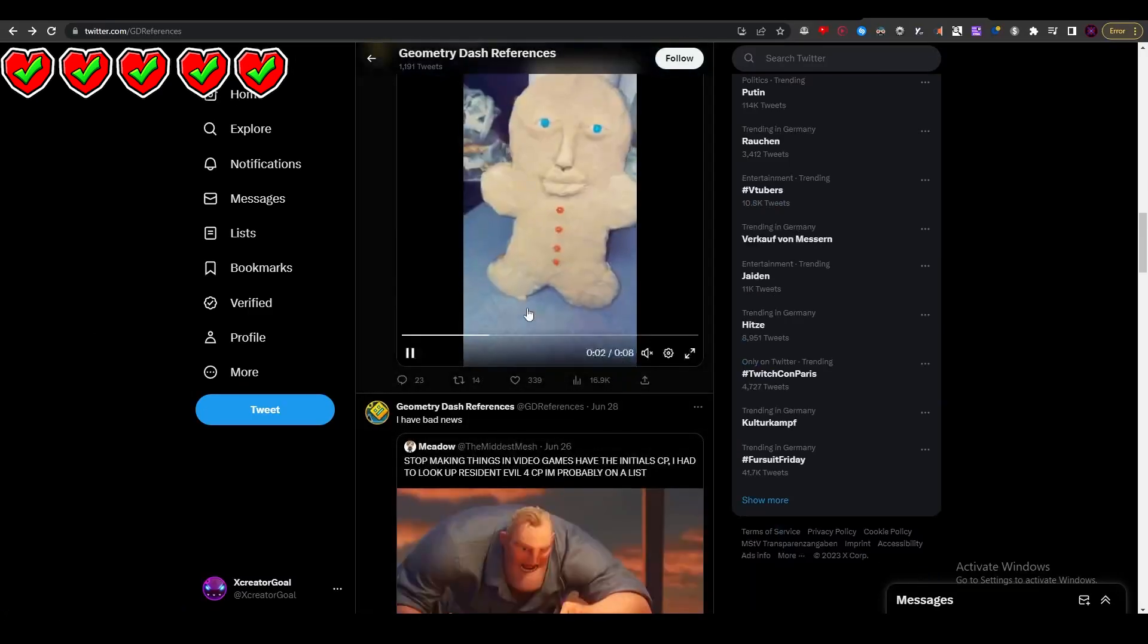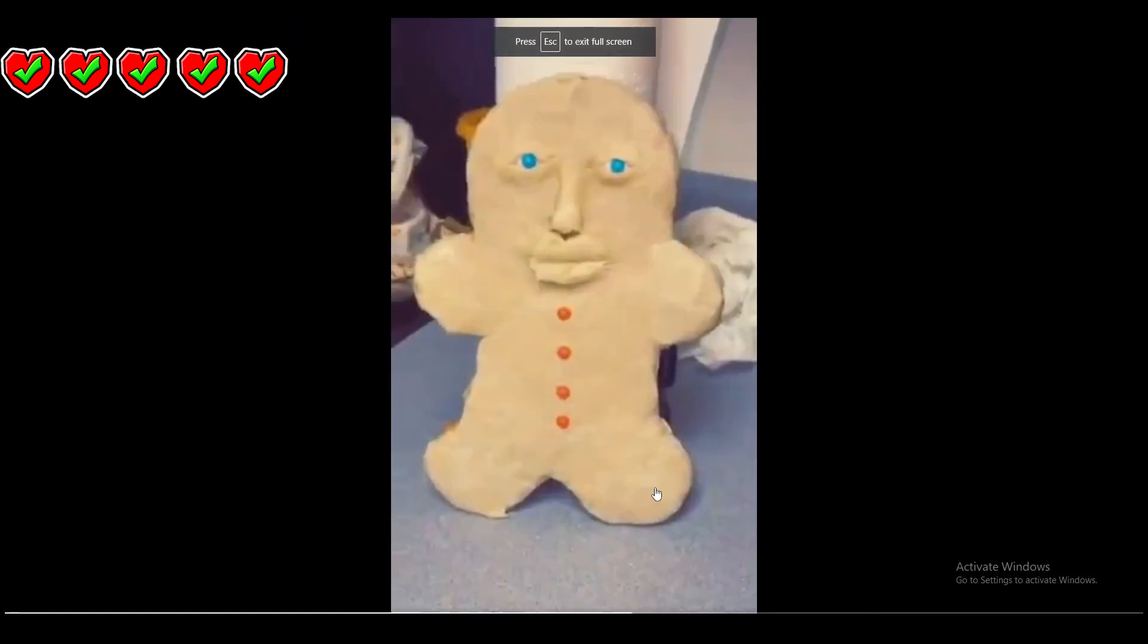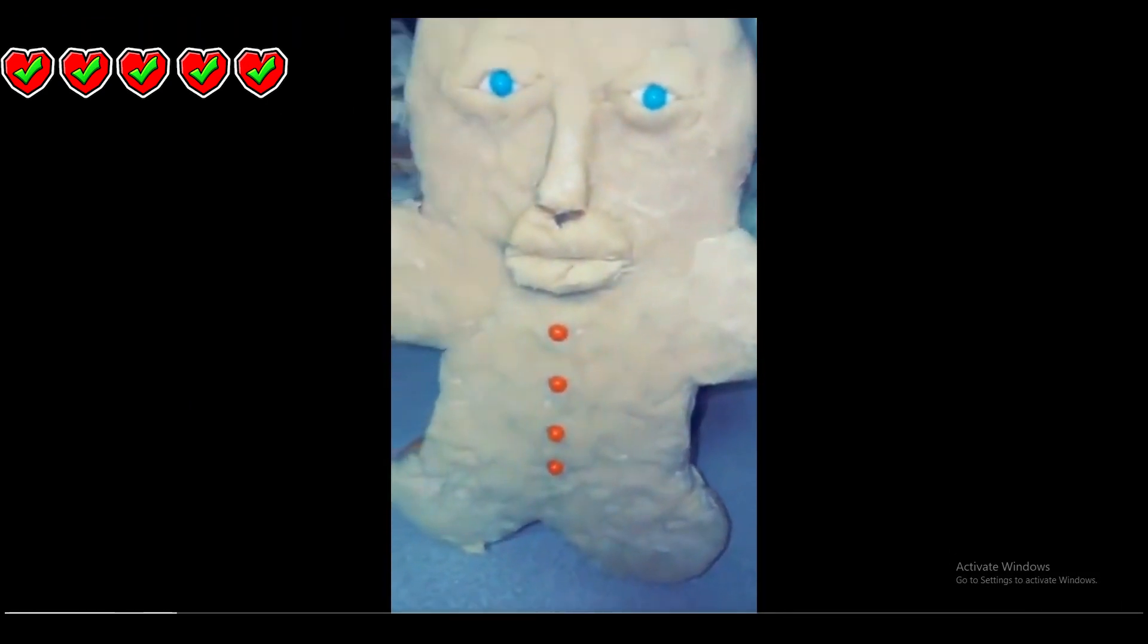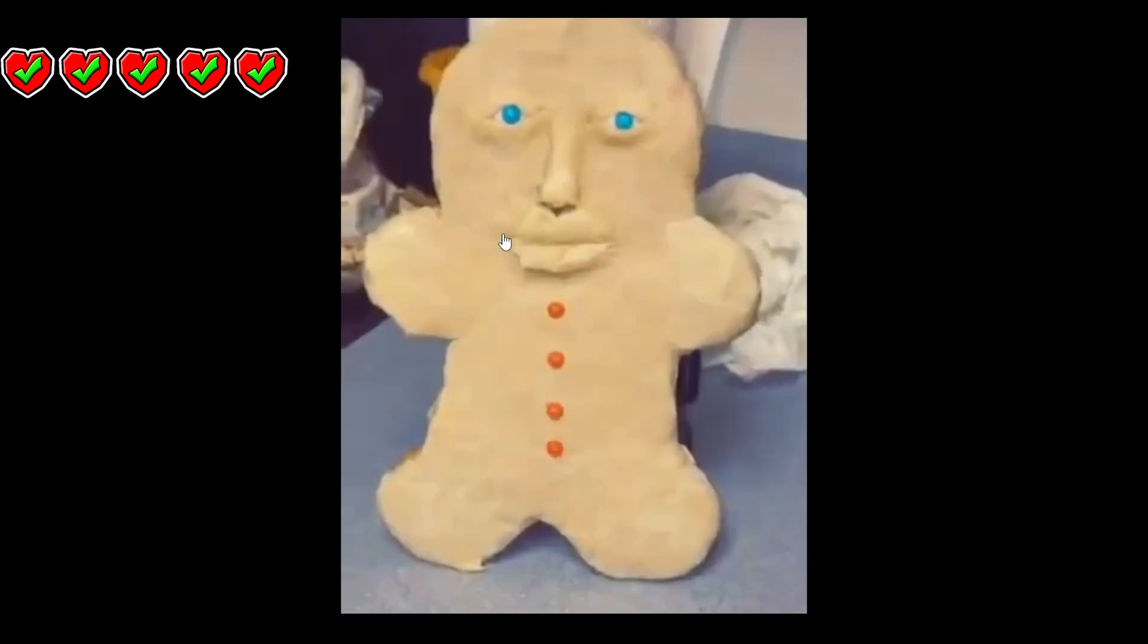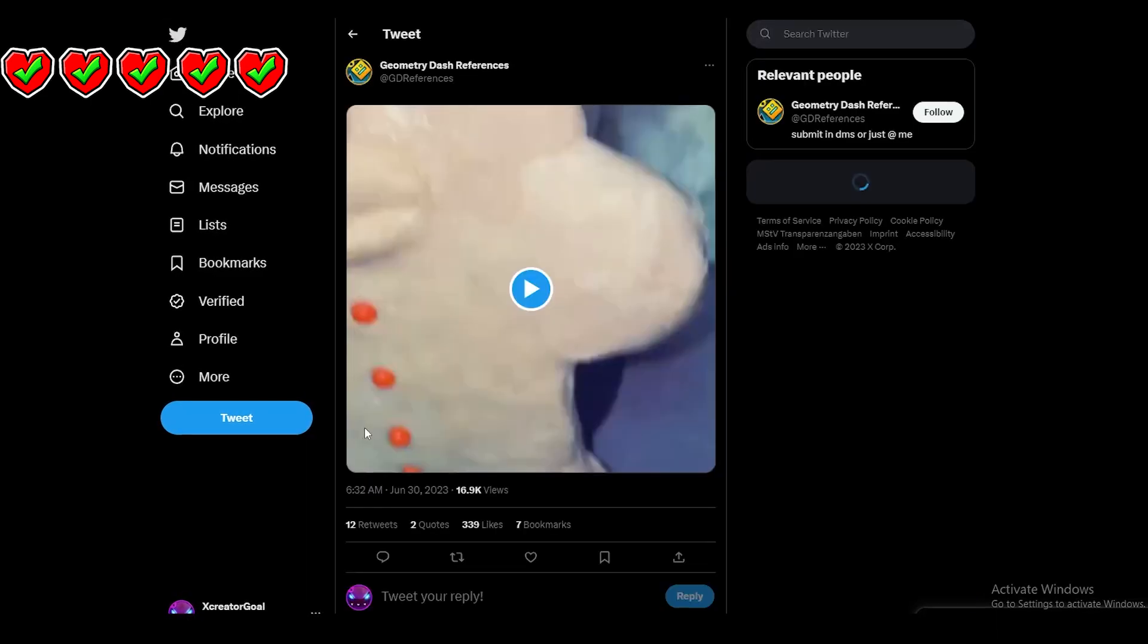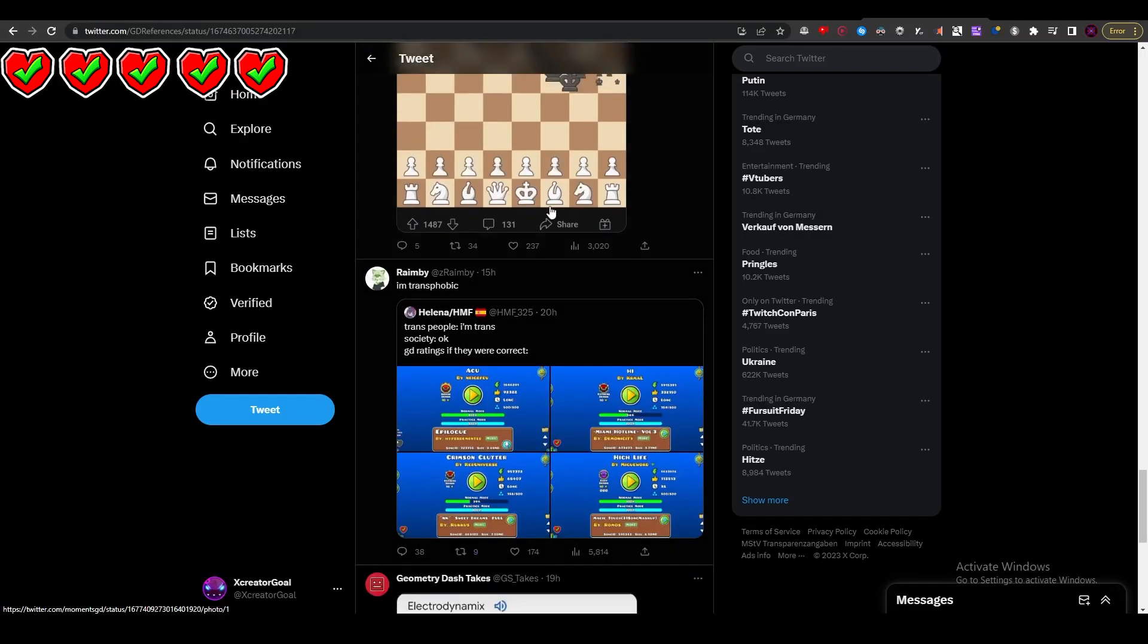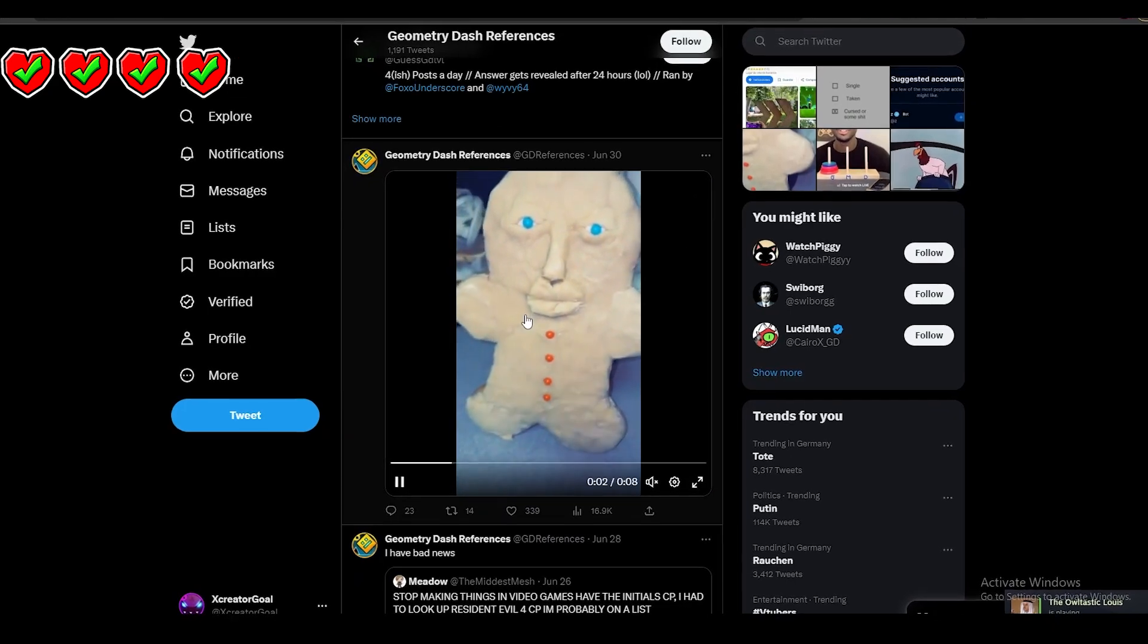Wait, there's a Geometry Dash reference in here? I don't see it. There's no way. I can't find it. There's no way there's a Geometry Dash reference in here. I've searched enough. Let's see in the comments. I can't find this, so I'm gonna lose one life.